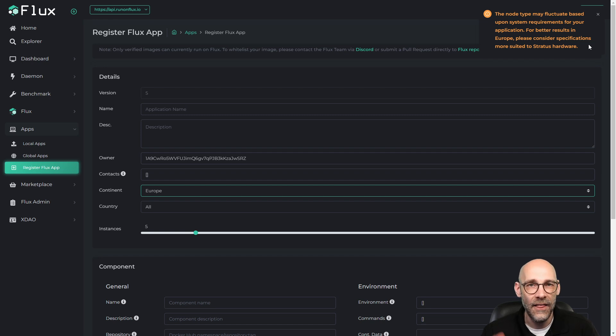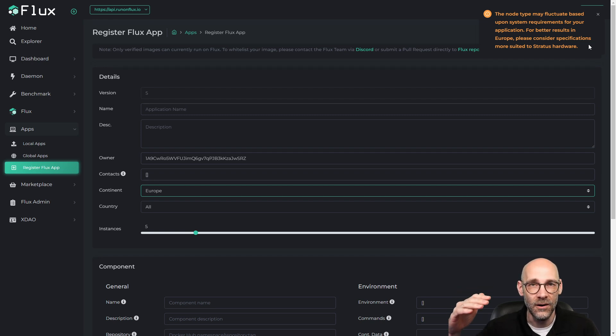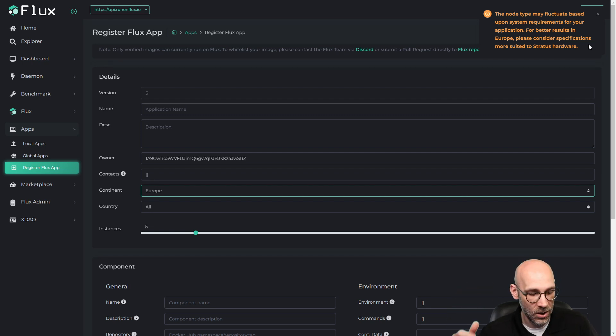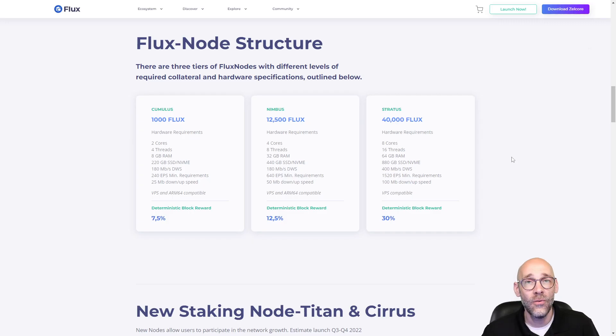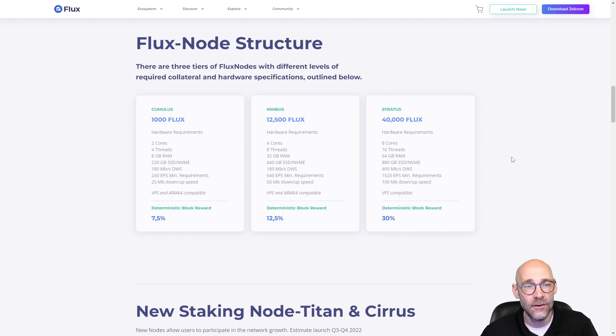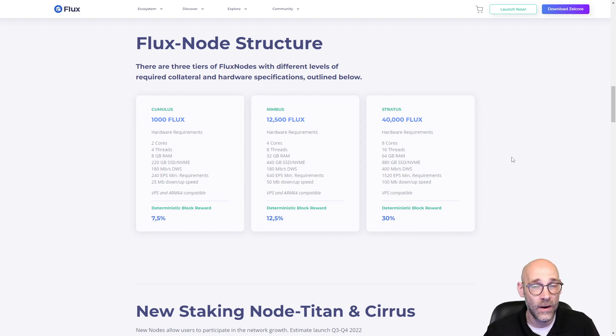Stratus is at the top tier of node hardware. So let's take a closer look at what those specs are. Over here on the run on Flux website, we have a breakdown of the different nodes and what type of hardware is running on those nodes.